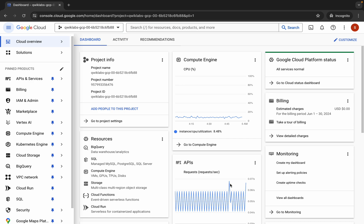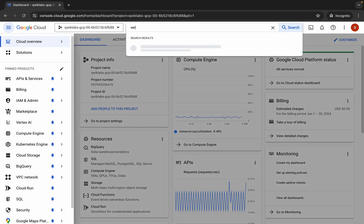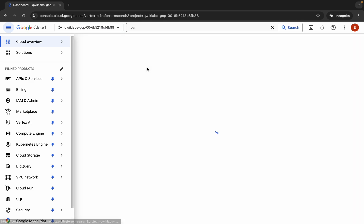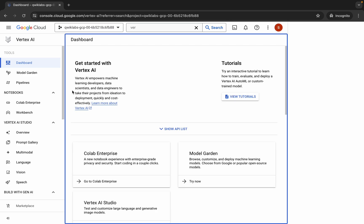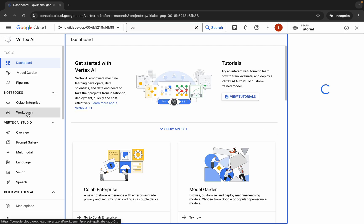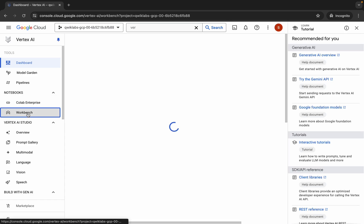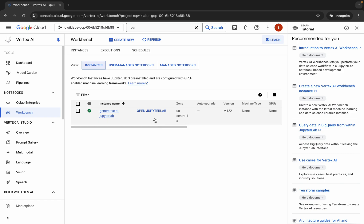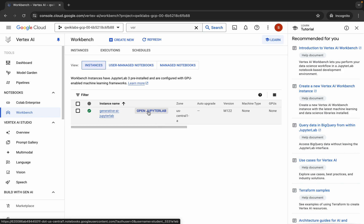Now wait here, then search for Vertex and click over here. Wait for a second, then click on Workbench over here. Now you can see the instance — wait and then you will get JupyterLab open, so click over here.